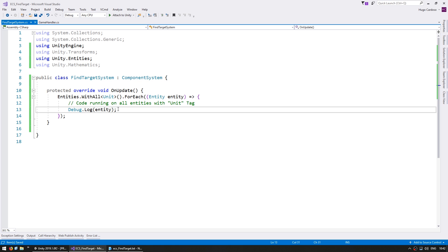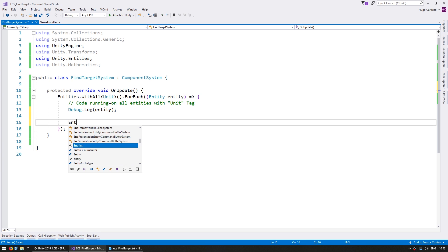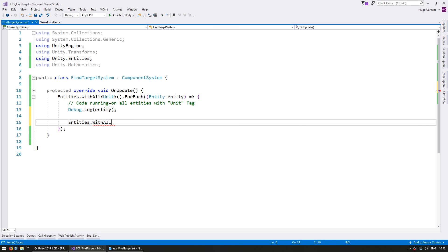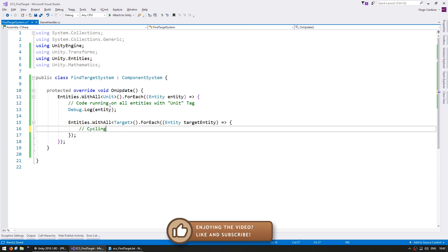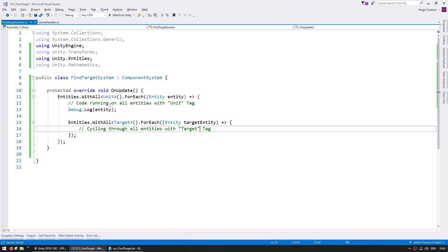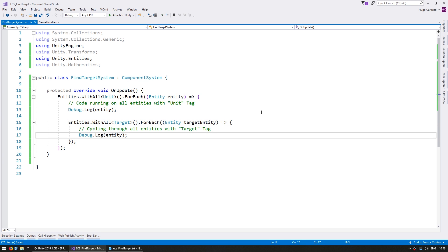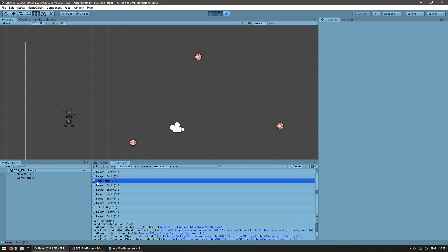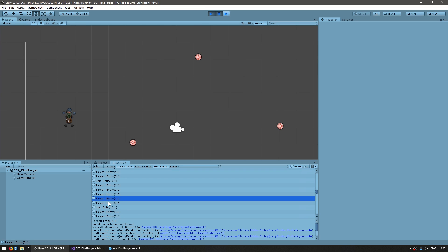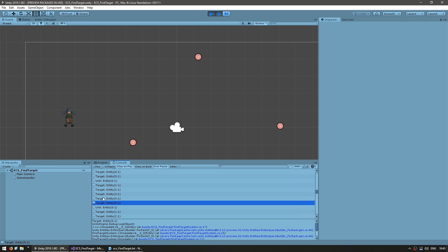Now let's see how we can cycle through all the targets. Inside our ForEach we do another ForEach - we grab the entities and in this case we want WithAll of the target tag, and we do a ForEach on that. So here we have code cycling through all the entities with the target tag. To verify this is working correctly let's do another log on our target entity - and here you can see our code is cycling through each unit and through each unit it goes through each target.